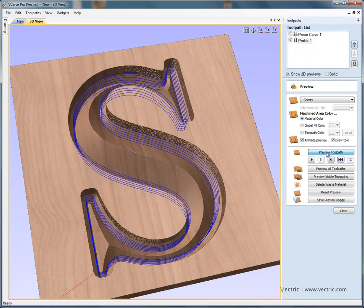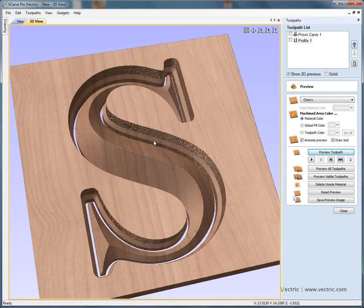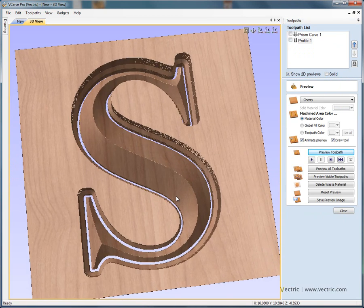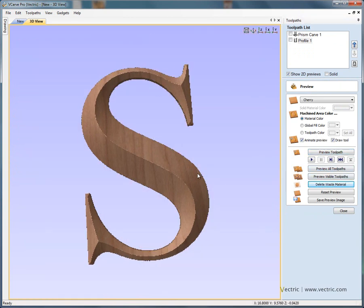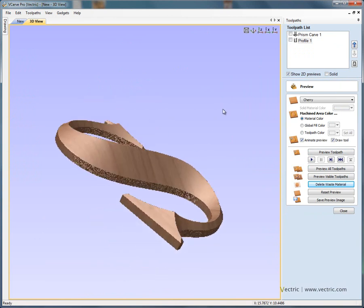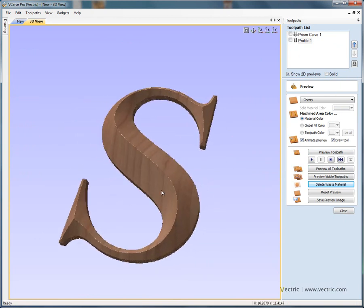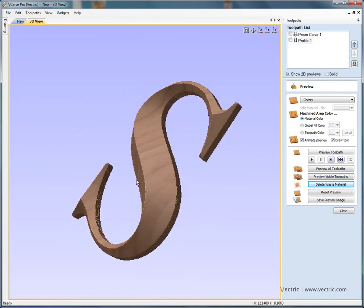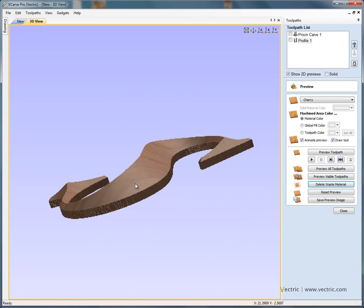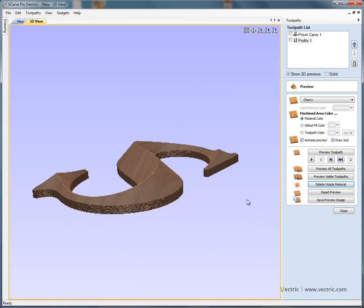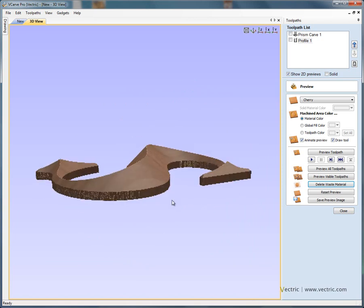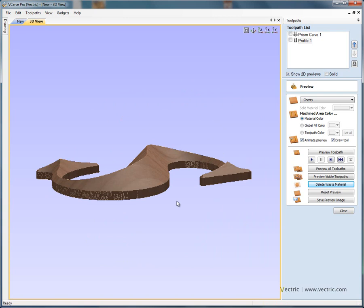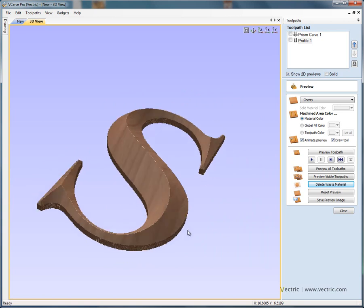So now if we preview that toolpath, this will machine around and cut the letter out completely. So we can say delete the waste material, and that just leaves us with our raised prismatic letter there. So you'll see if we twiddle this up and view along, just view along the centre of the letter S, this edge or this face is being formed with our 90 degree V bit.